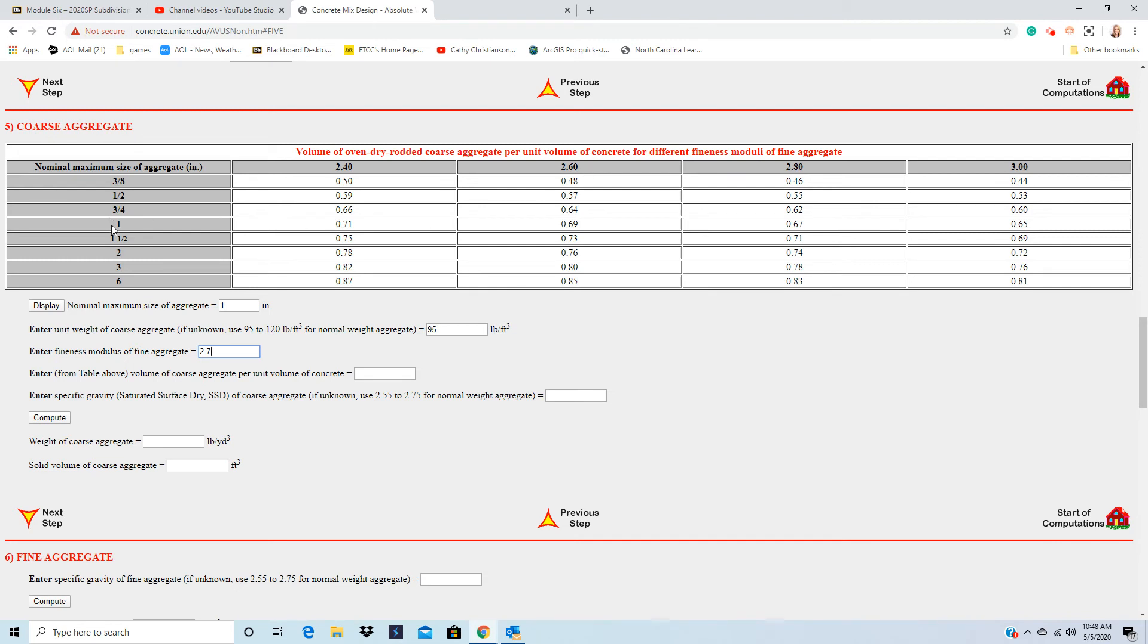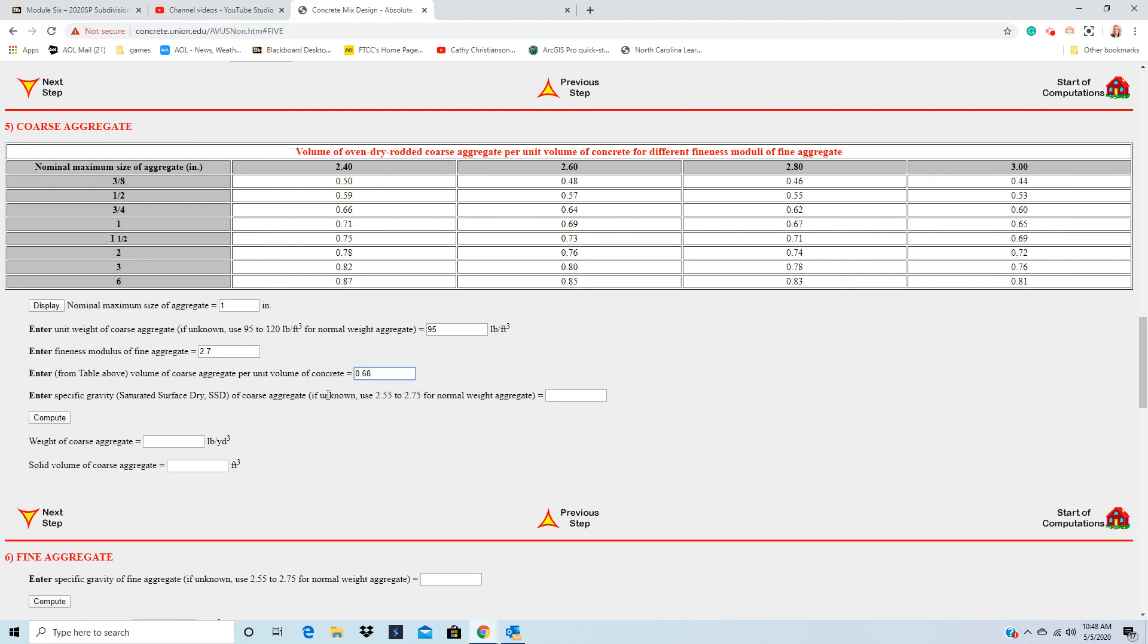And there's the 1 inch aggregate. So if it's right in the middle between the 2.6 and 2.8, it means it's 0.68.